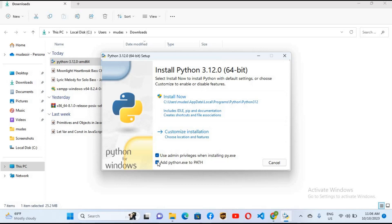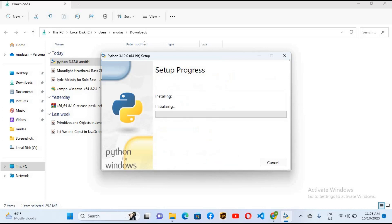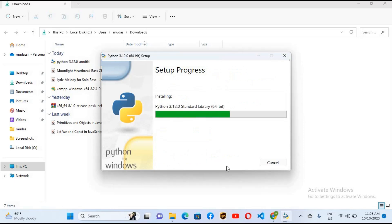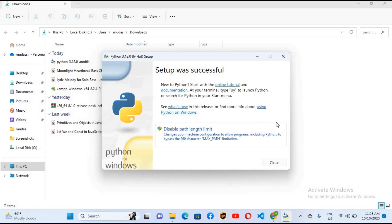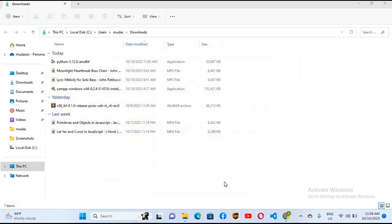Here, check both these checkboxes and click on install now. Or you can customize Python installation, but I will directly install now. And now it will install Python on our Windows machine, so it will install Python as well as IDLE, which is Python IDE.